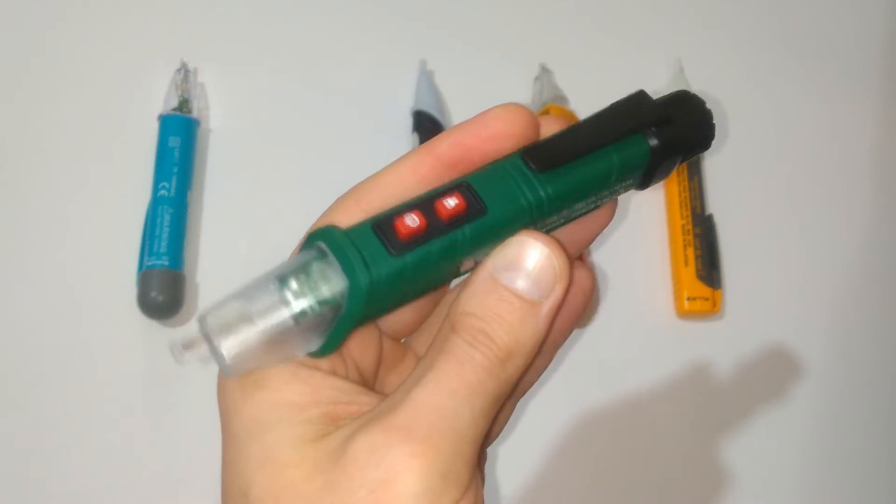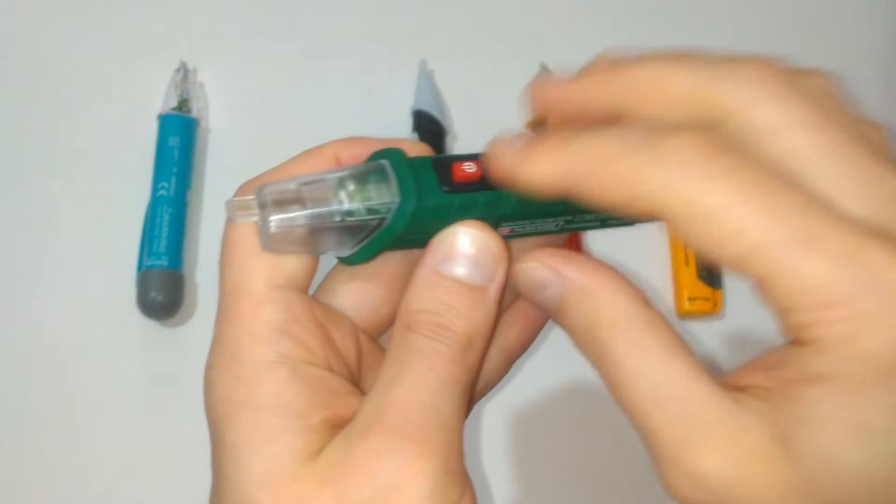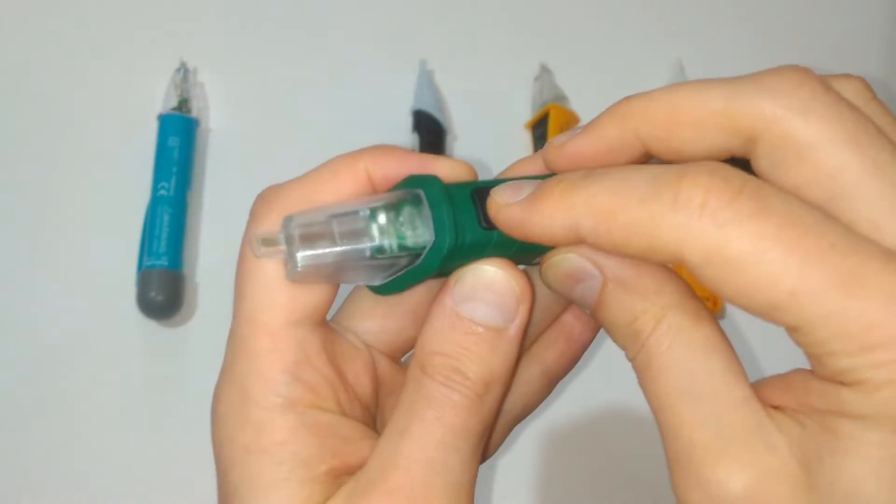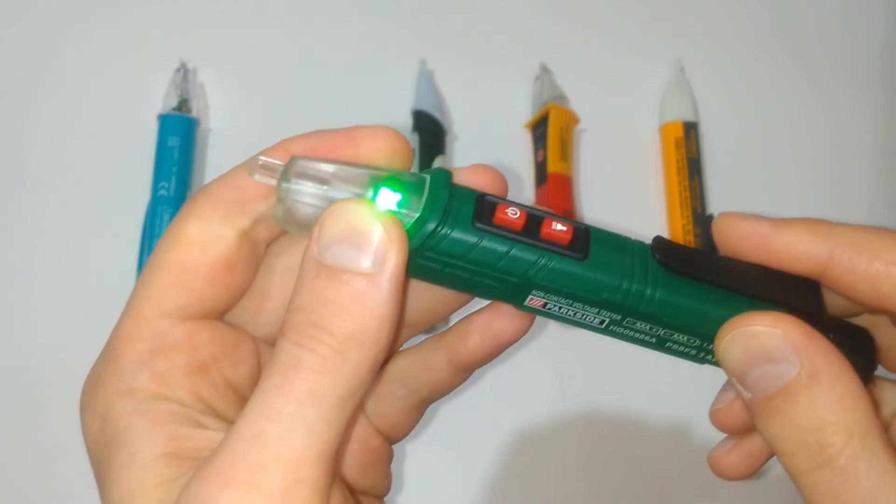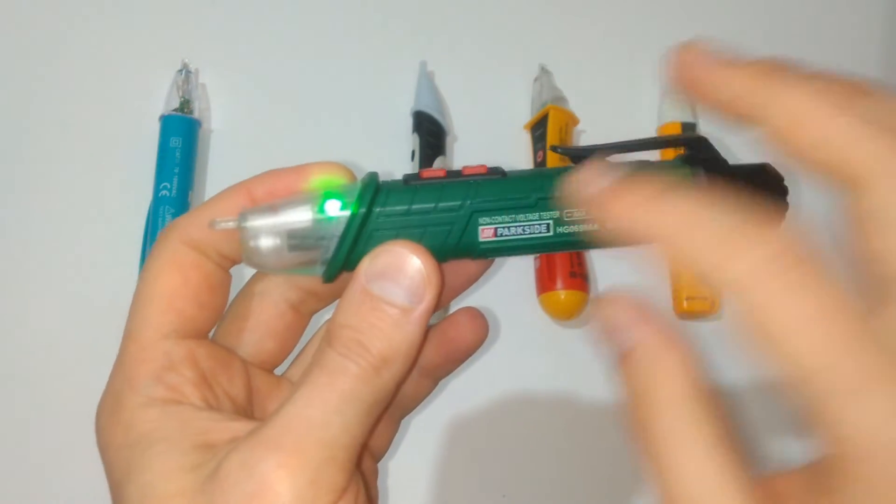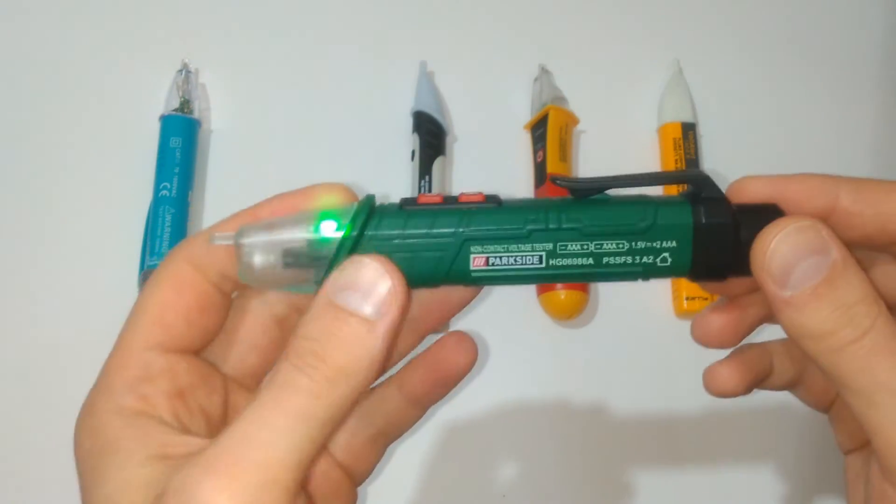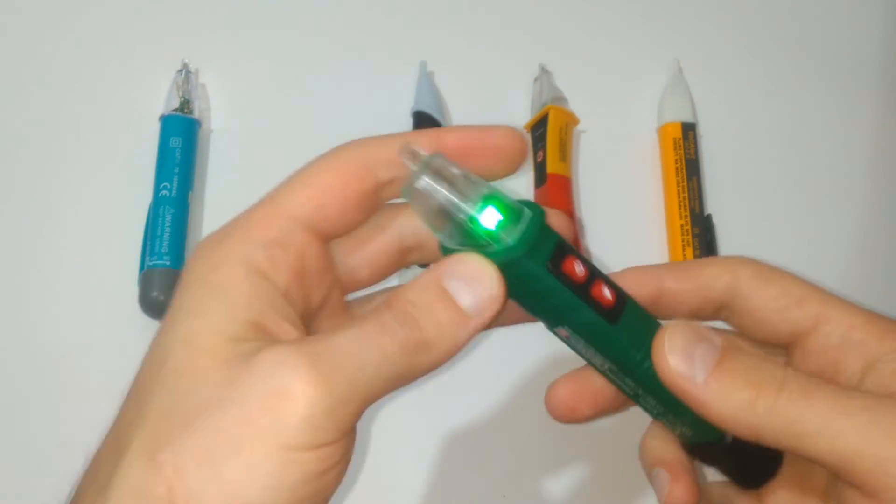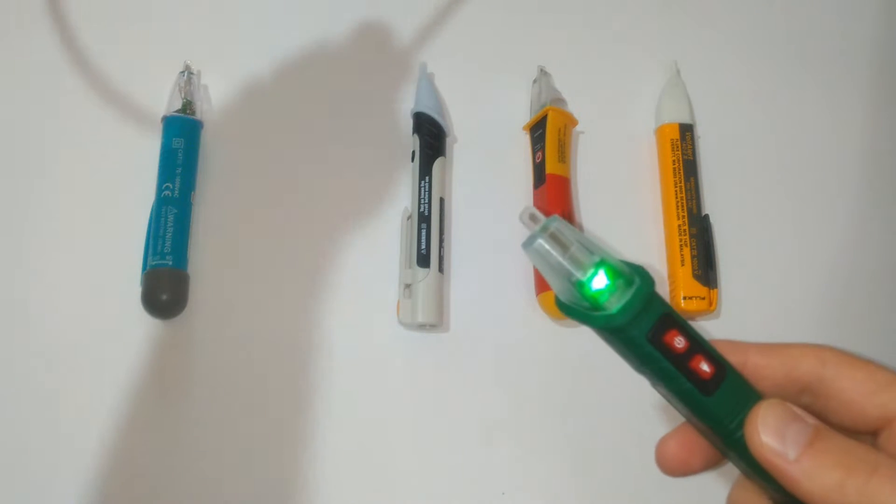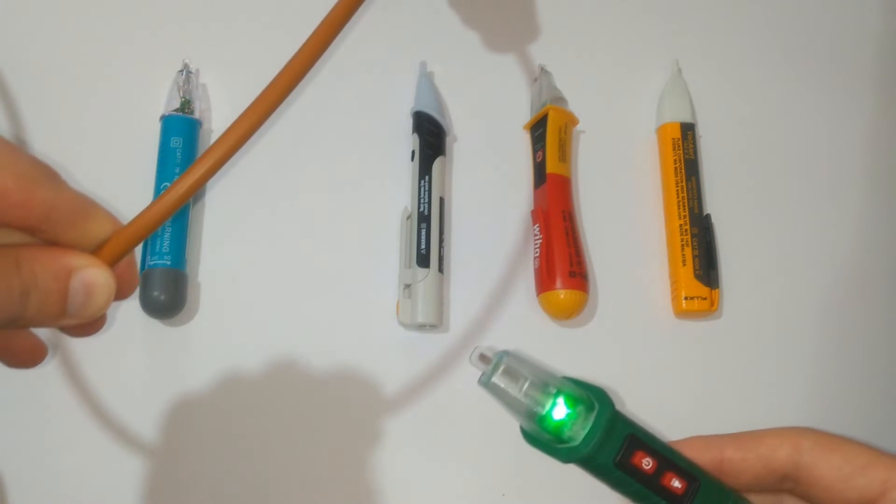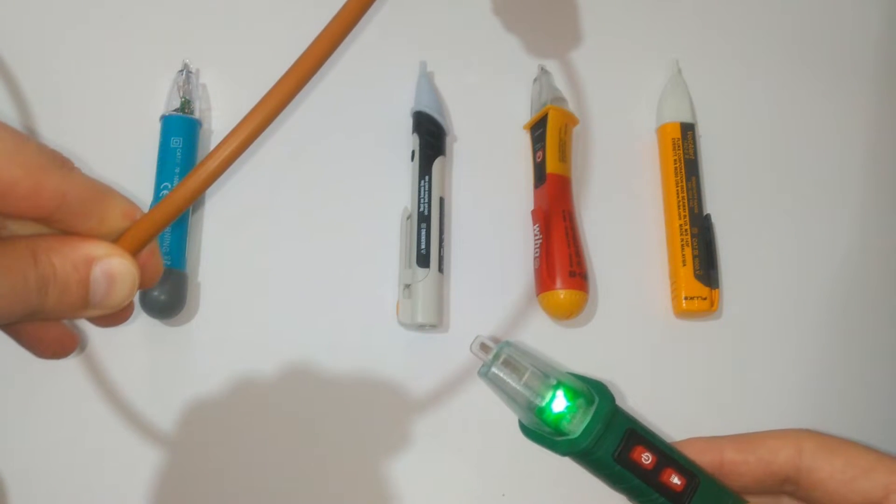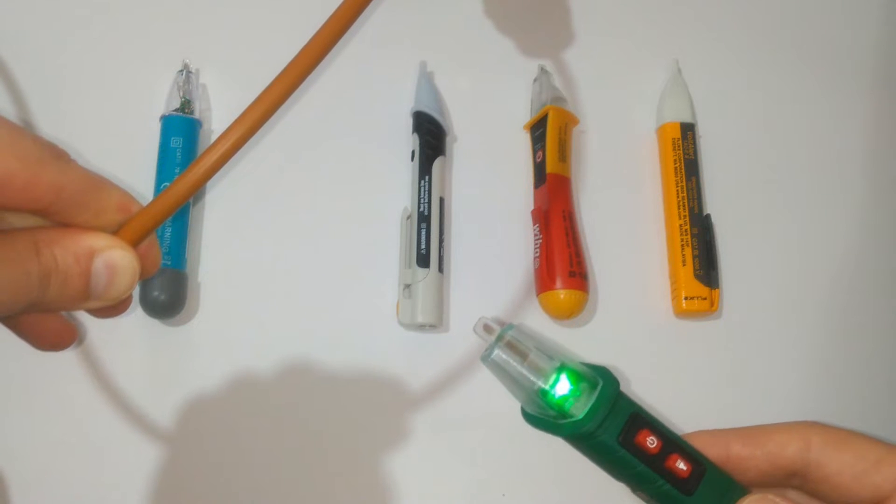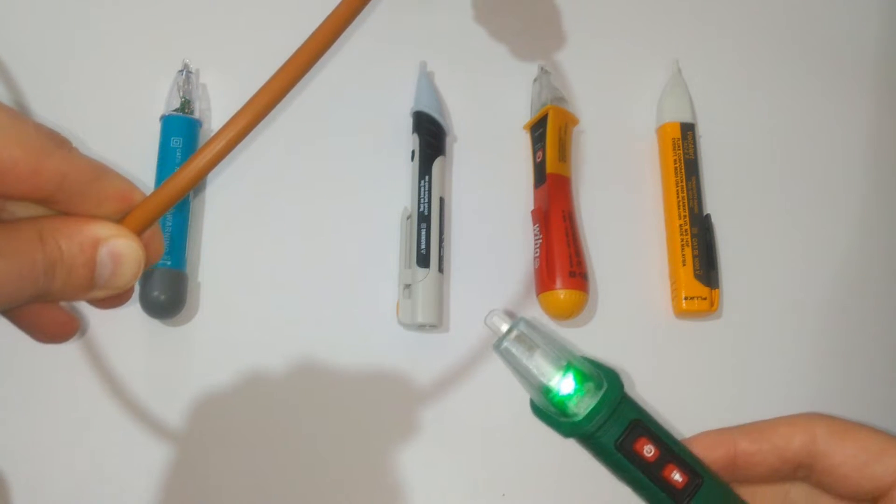The Parkside here has a combination of some cool features. LED light, LED indication that it's working. You can turn on and off the sound indicator, the buzzer and the most interesting, the closer you are to the live circuit, the more frequent the buzzing and the flashing of the unit become.